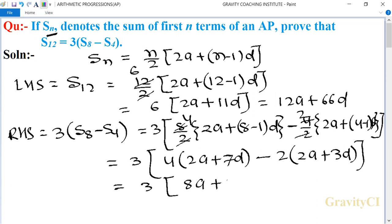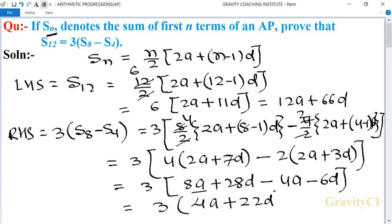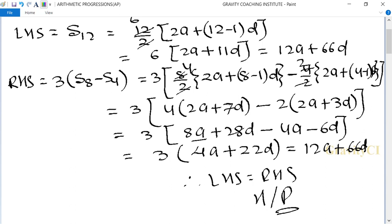So is equal to 3 into (8a plus 28d minus 4a minus 6d), which gives 3 into (4a plus 22d), so is equal to 12a plus 66d. Therefore LHS is equal to RHS. Hence proved.